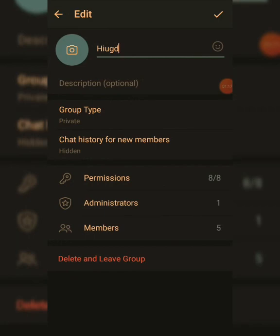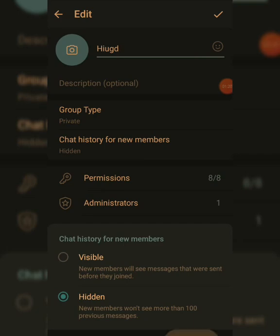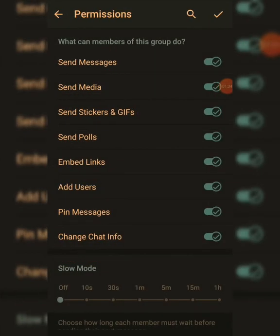For chat history for new members — if you want new members who join your group to see the chat history, make it Visible by clicking the visible option. If you want it hidden, just leave it. Now for Permissions, click on Permissions to see everything you can control for your group.